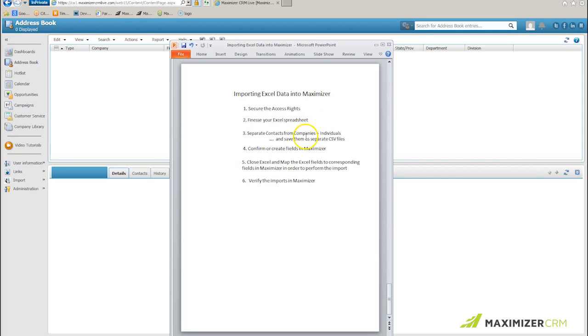I will separate my Excel spreadsheet into two separate CSV files, one for contacts, one for companies and individuals. I'll make sure I've got enough fields in Maximizer to support the import.